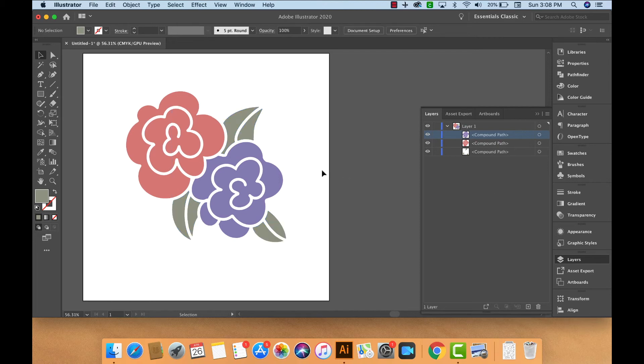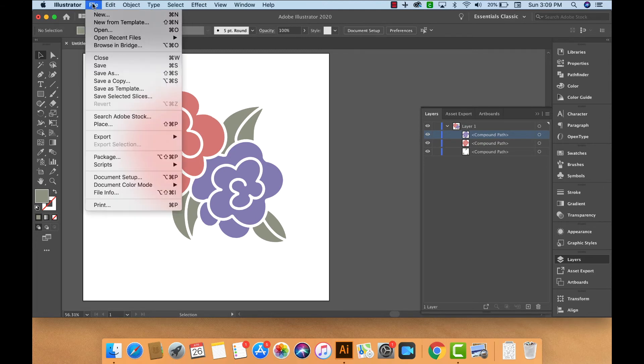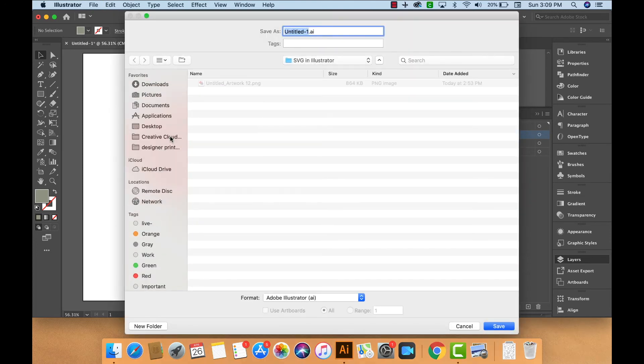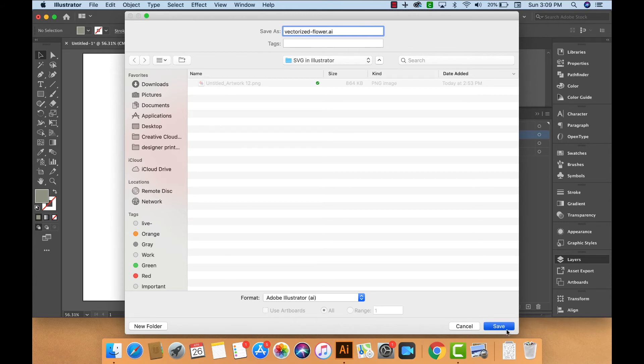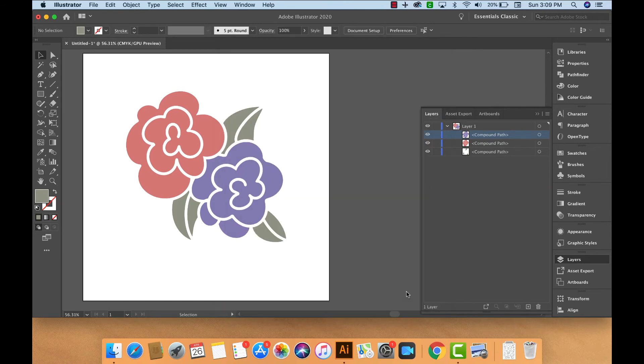Now that we have our compound paths, we're going to save the file in Illustrator and then export the file as an SVG cut file. Now we'll save the file. File, Save As, we'll call it Vectorized Flower, Save, OK.